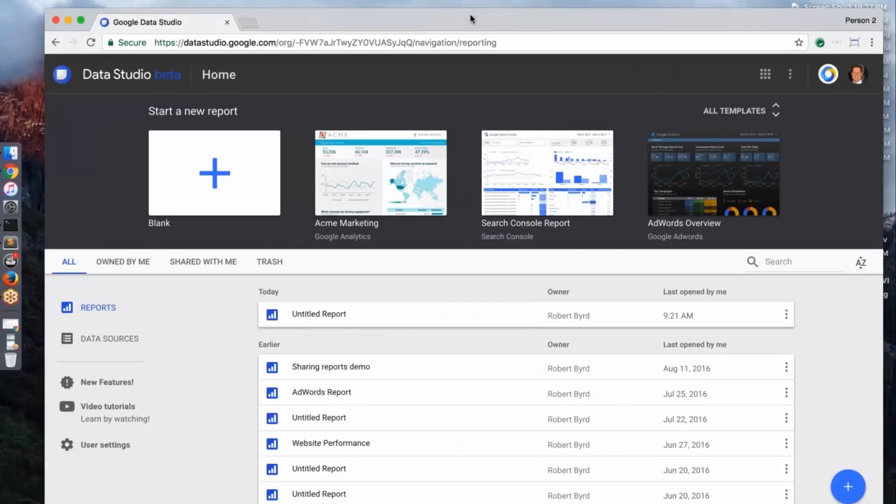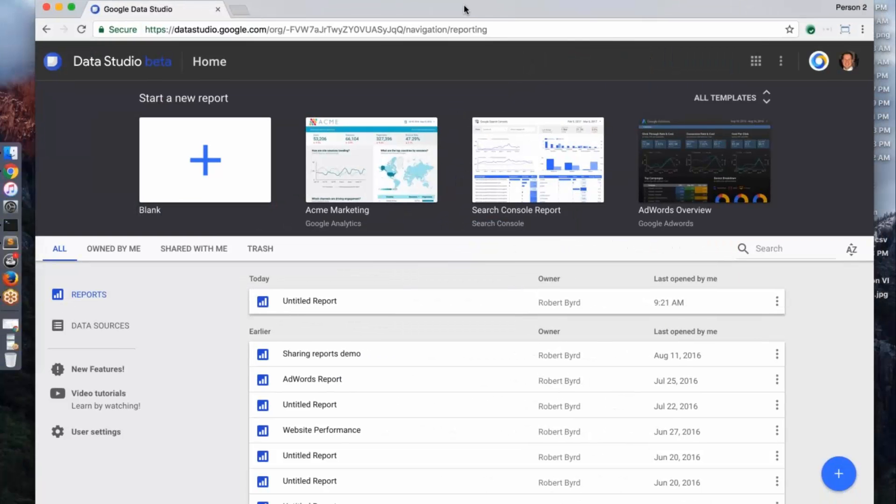So I'm going to go, hopefully you can see my screen, yes? Yep, we've got your screen, Nick. Perfect.